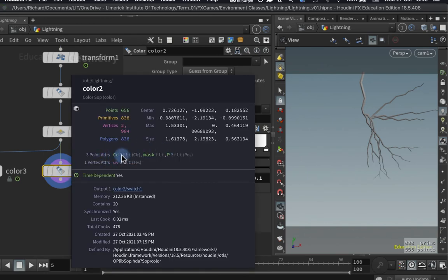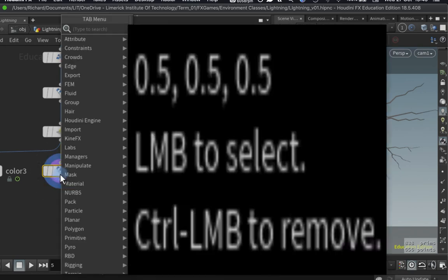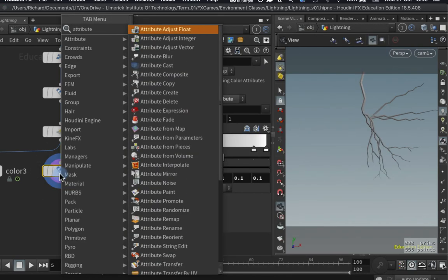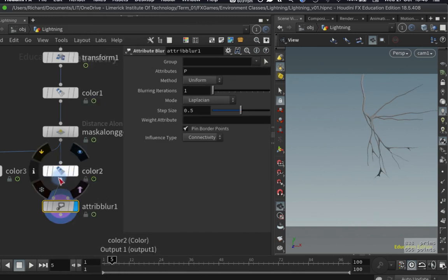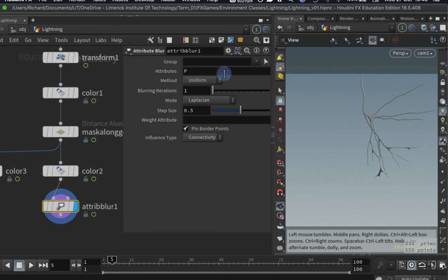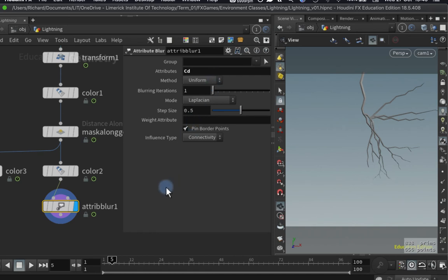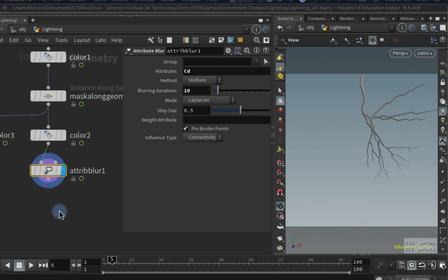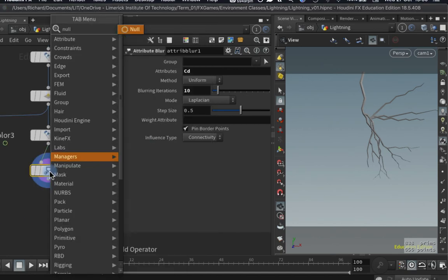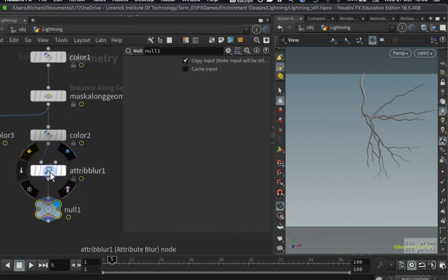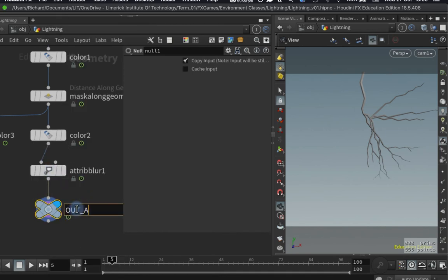I've created a Cd value attached to the points, which we can write out to a texture. I'm going to add an Attribute Blur just underneath the Color node — instead of blurring point positions I'll change the attribute to 'Cd', which blurs the color for an even spread across the geometry. By convention in Houdini I'll put a Null at the end of the chain and call it 'OUT_animation_alpha'.